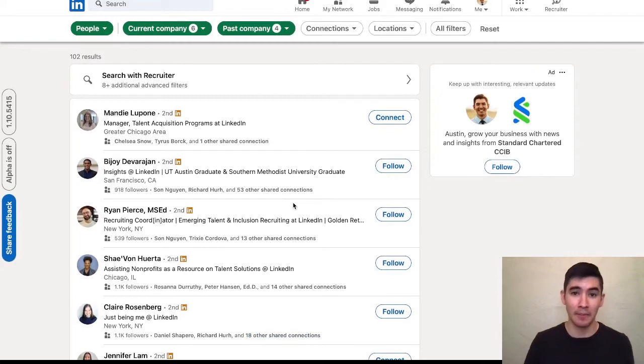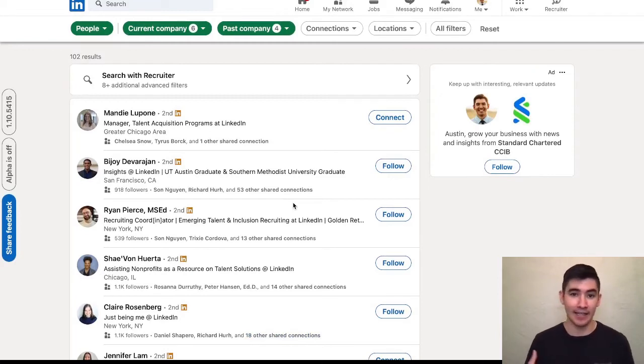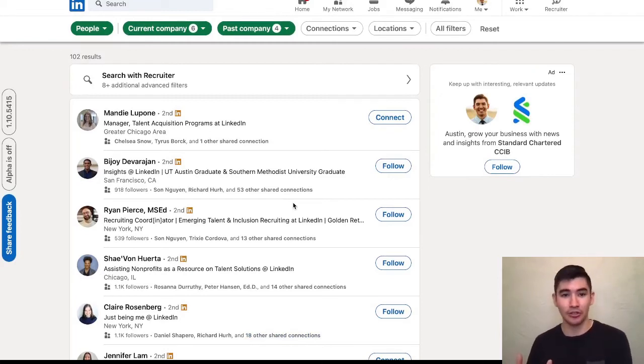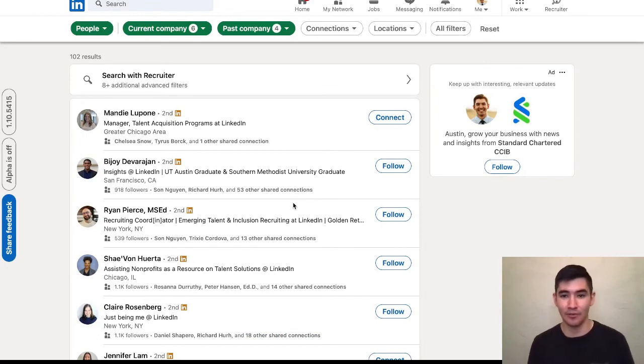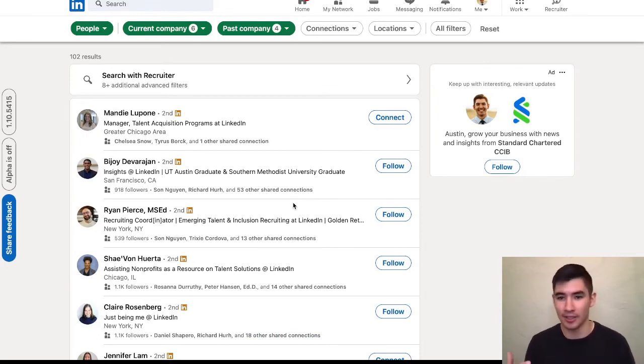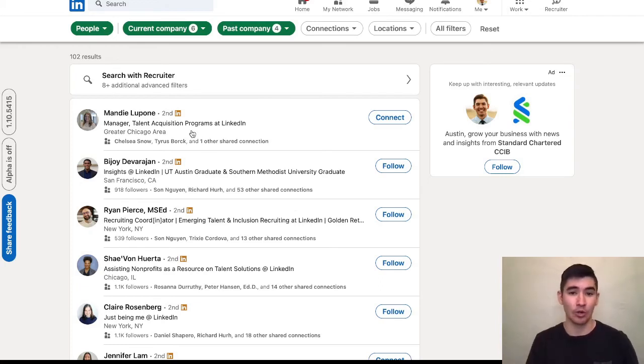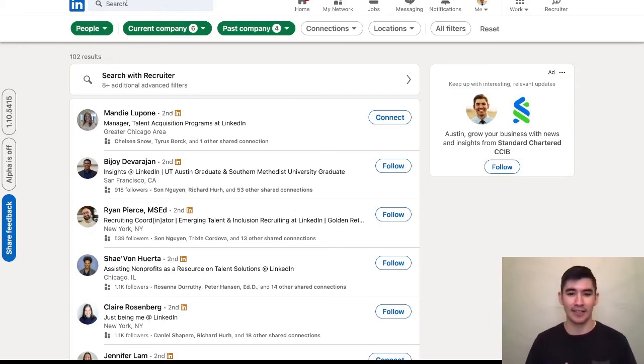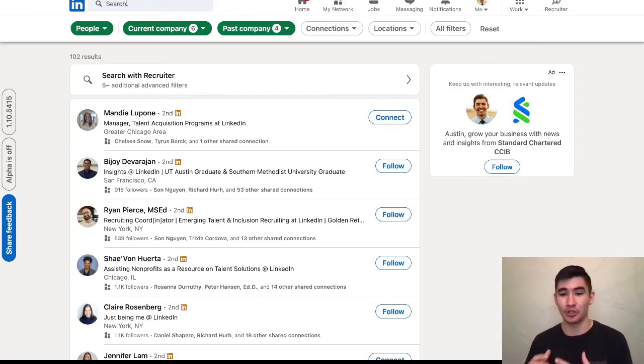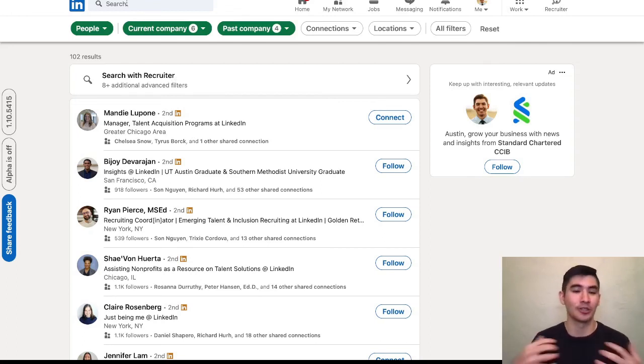And essentially, my message would be like, hey, I saw that you transitioned from the restaurant industry into tech at LinkedIn. Would love to learn more about how you made that transition or whatever you'd like to do with it. But this is a quick video on how you can use LinkedIn search filters to find people who work in an industry that you work in and are trying to transition to. Hope that helps.